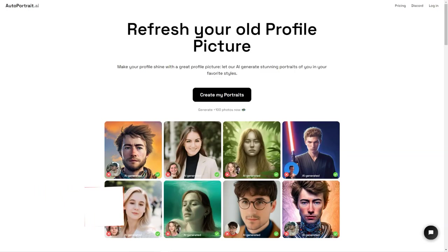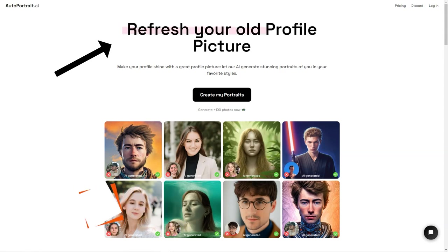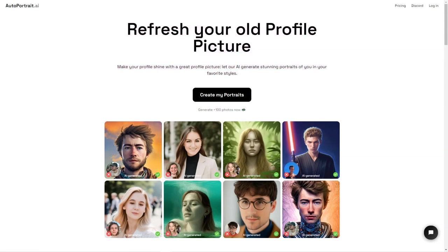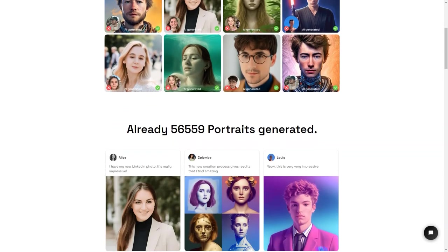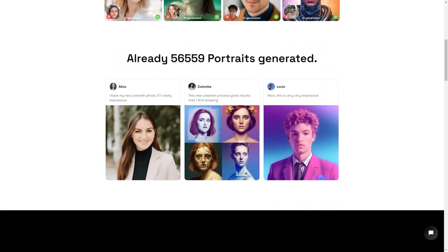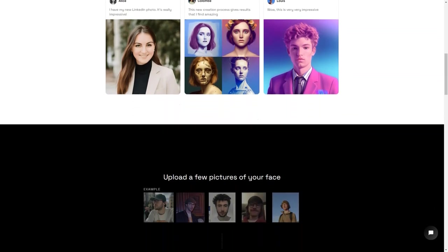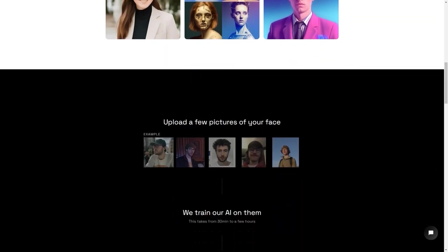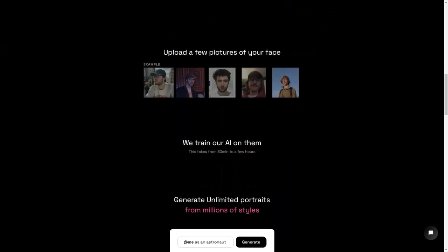Have you ever wanted a portrait of yourself that looks just like you? Look no further, because Autoportrait.ai is here to make that dream a reality. This fantastic service uses artificial intelligence to generate unique portraits of a person from multiple photos of their face. All you have to do is upload a few clear pictures of your face and let the magic of AI do the rest.